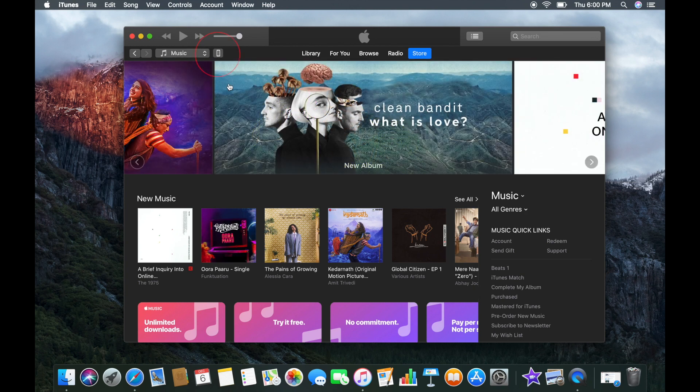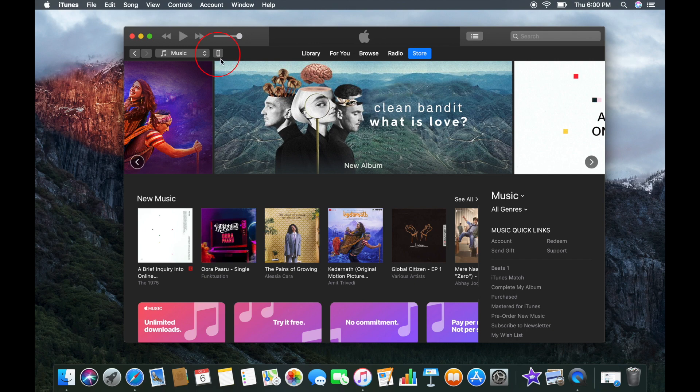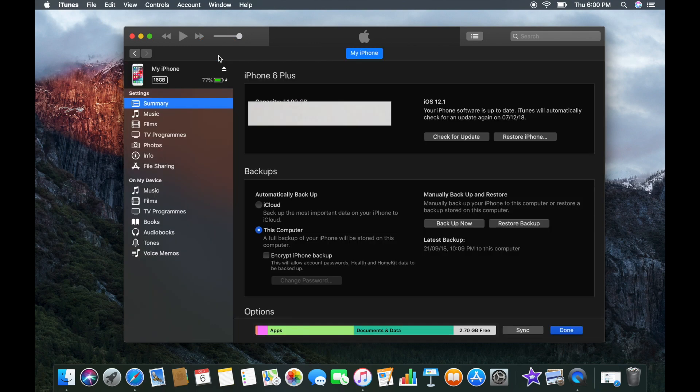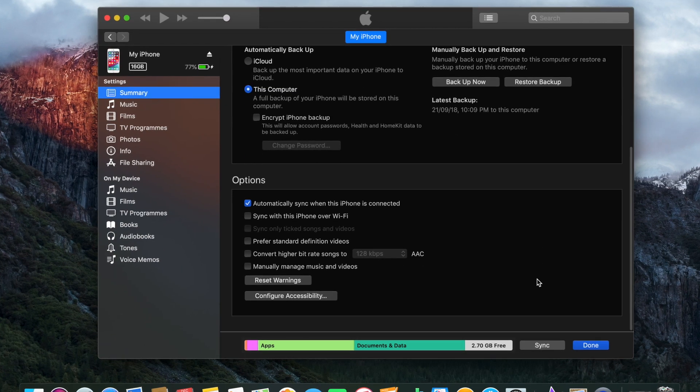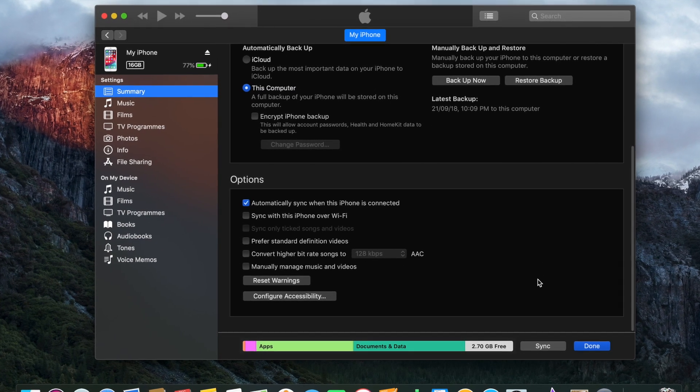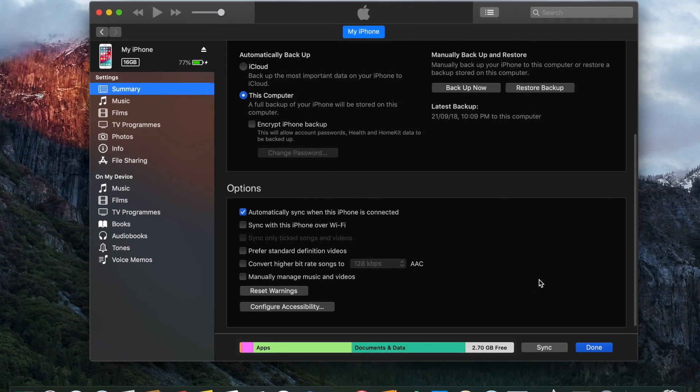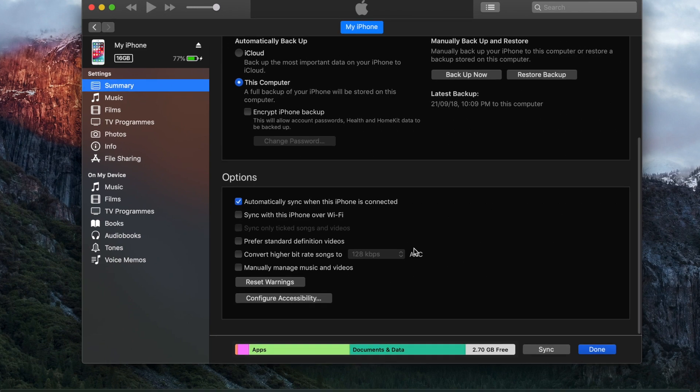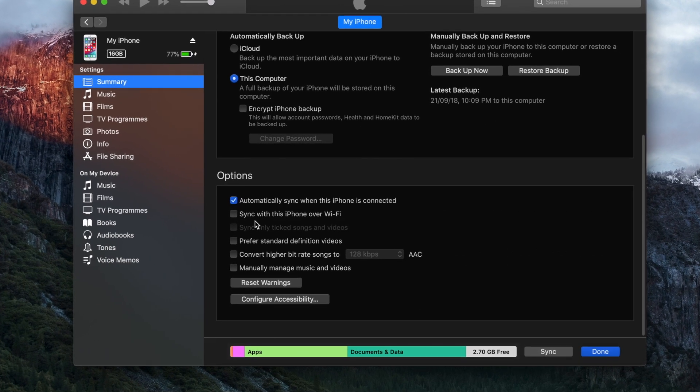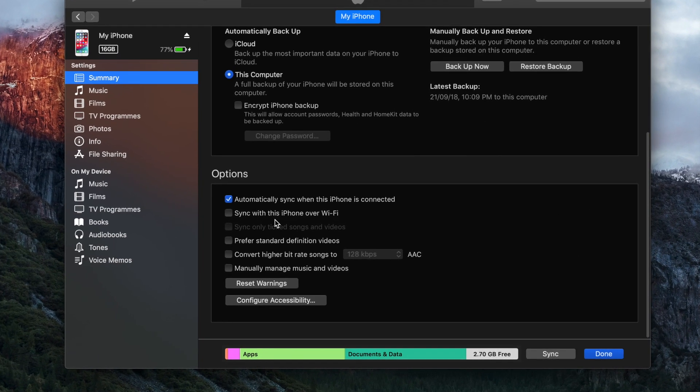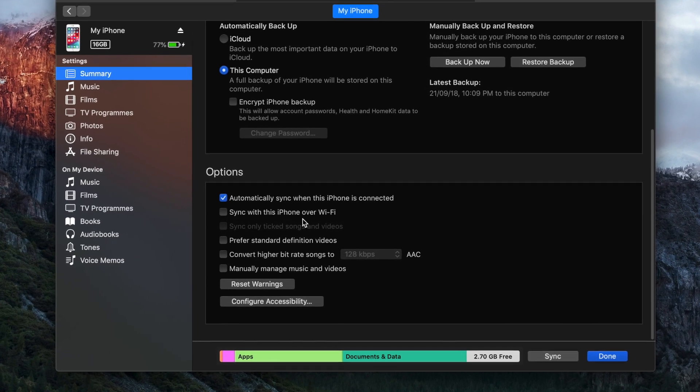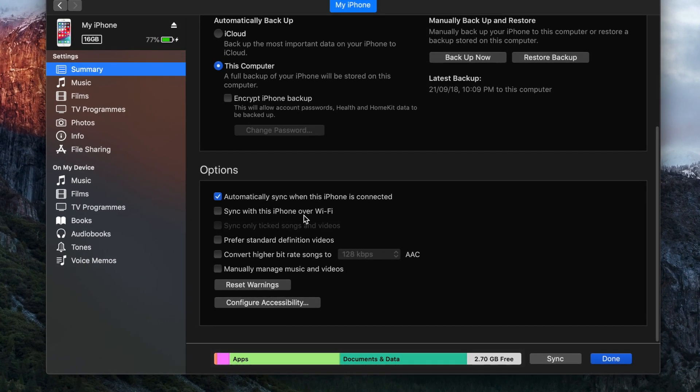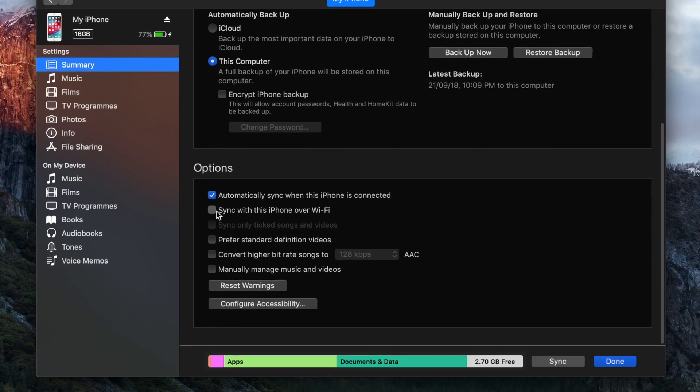When your iPhone is connected, click on the device icon and click on Summary. Now scroll down and go to Options. From here, check the box 'Sync with this iPhone over Wi-Fi.'